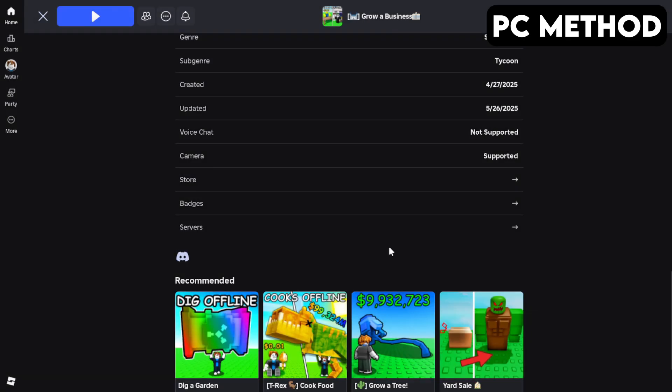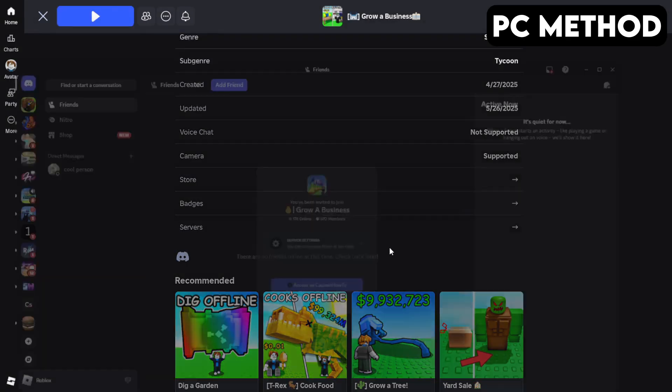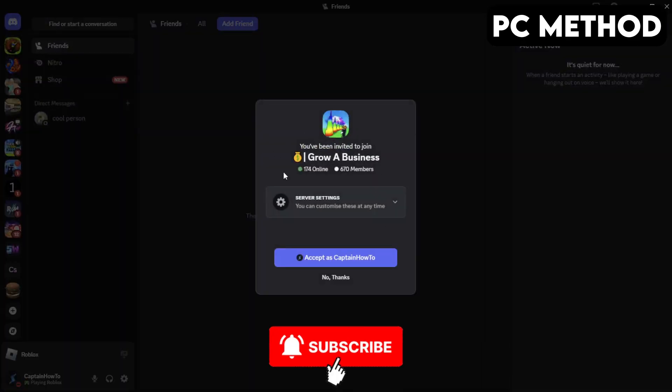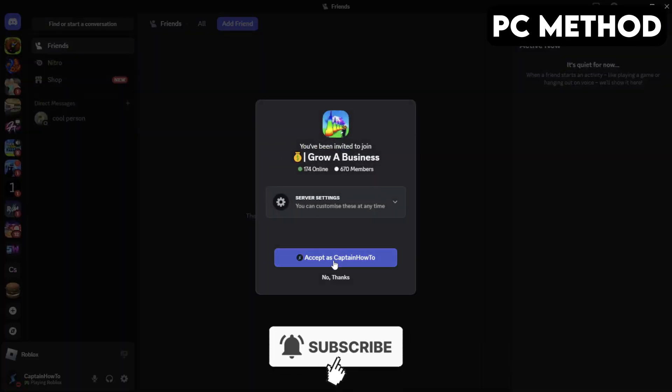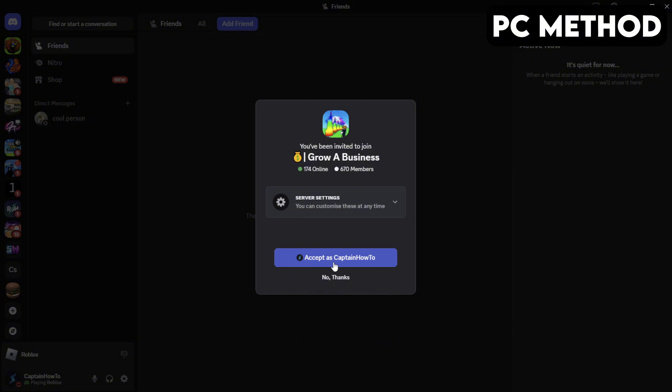Then hit Continue. This will redirect you to Discord. When this window appears, you want to click on Accept. And that's how you join the Grow a Business Discord server on PC.